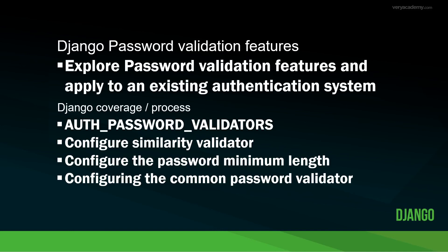So there we have some of the integrated Django password validation features to manage passwords in Django. So as you might imagine, we do have the tools and facilities to extend and build our own validation features. And we'll have a look at that in a future tutorial.